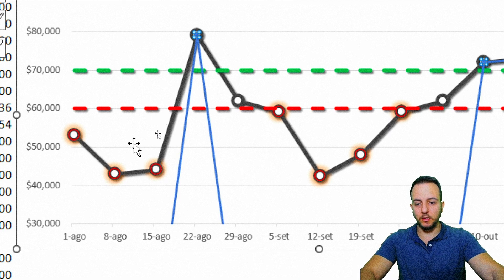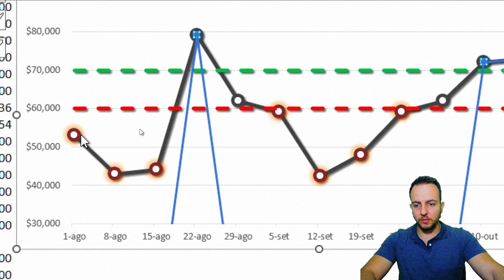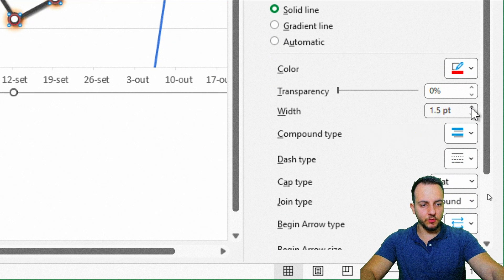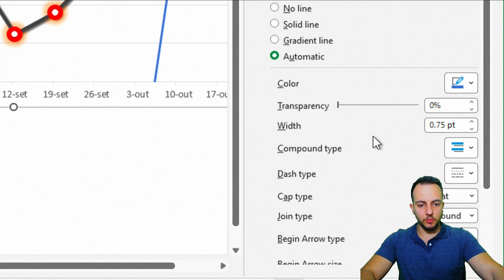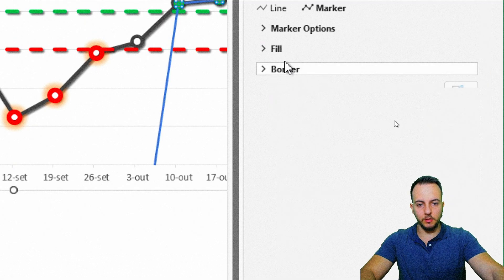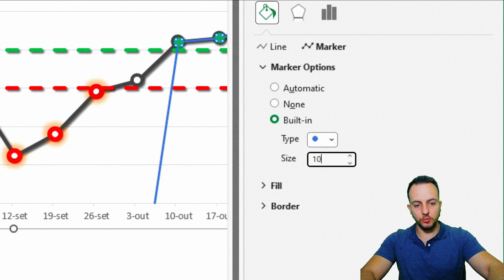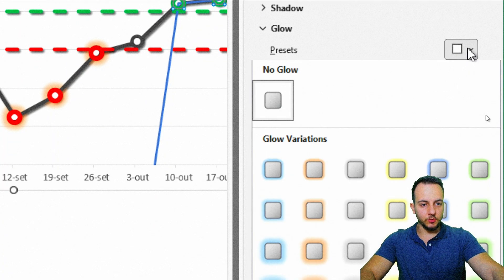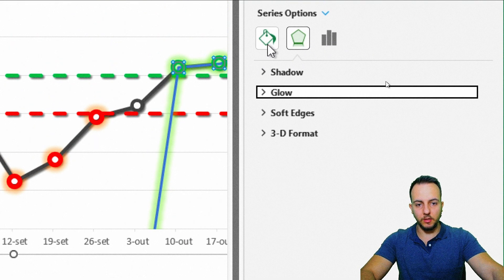Increase the border width from 0.75 to 4 for a better look. Now do the same for the blue/green highlight series: width 4, color green, no fill, round marker, size 10. Add a green glow effect. Then remove the line by setting it to No Line.